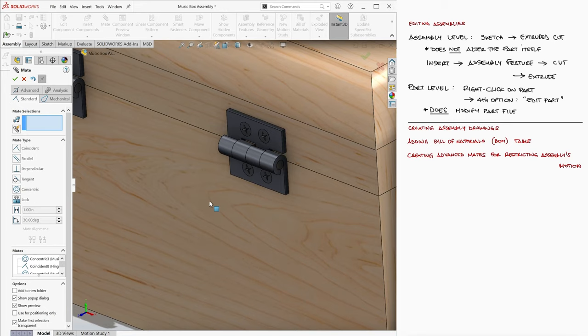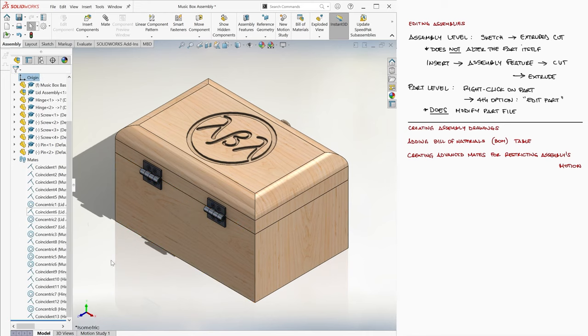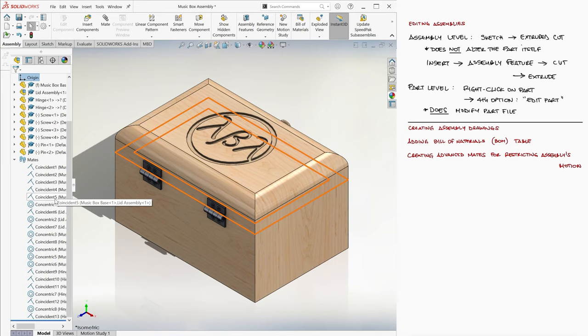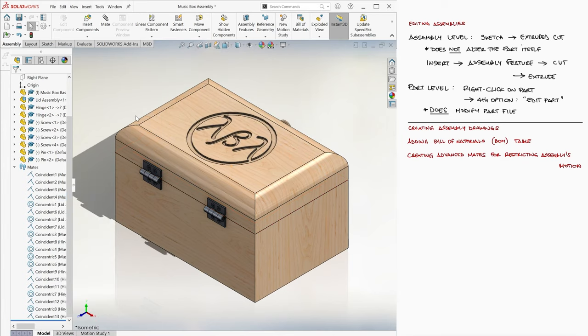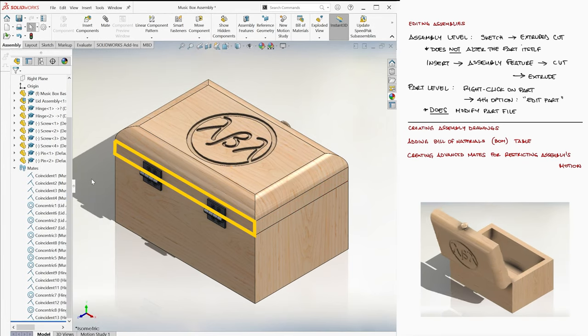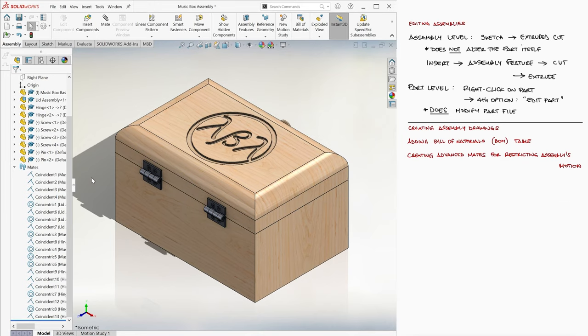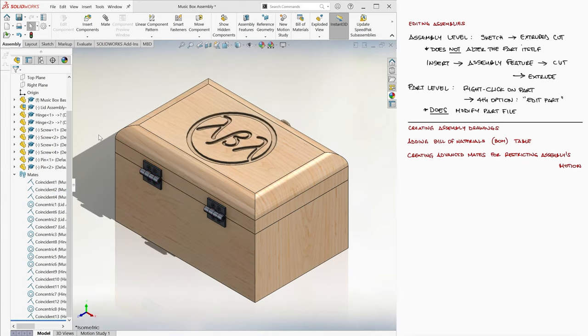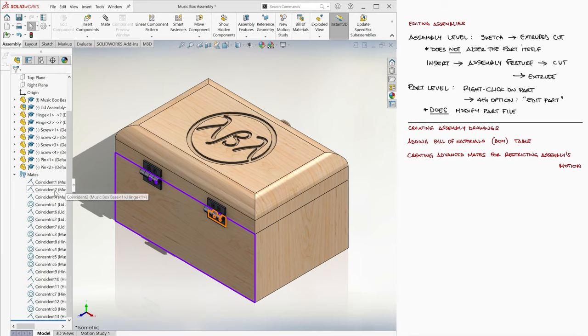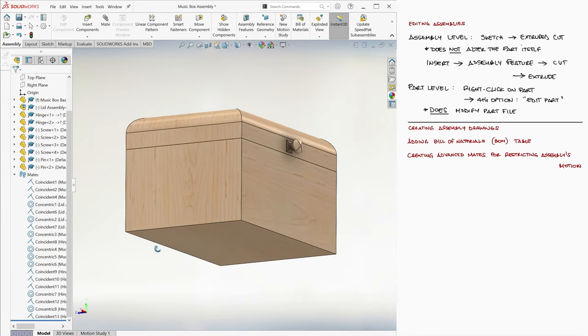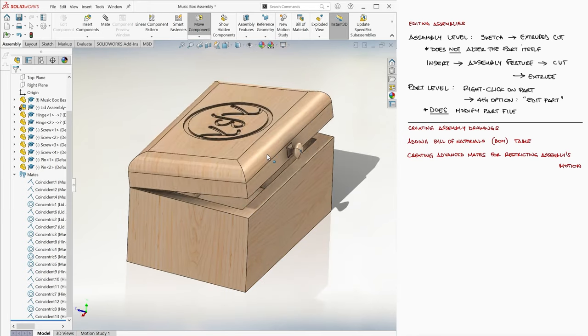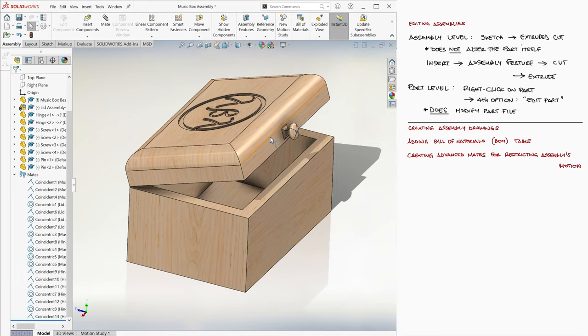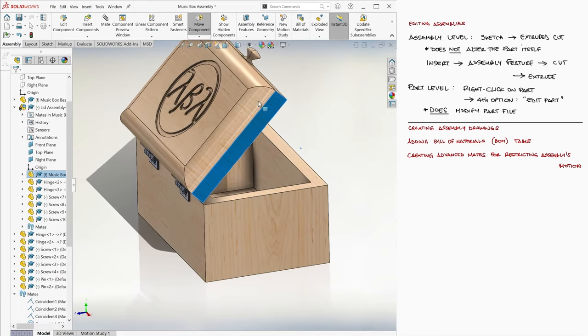Now that the entire assembly is completed, we can remove the mates that are restricting the lid from leaving its current position. If we want the lid to open, we obviously have to delete the mate that keeps the horizontal faces together, otherwise the lid is glued to the base. As the lid opens, the back face will tilt backwards, which means we have to get rid of this other coincident mate. We'll keep the third mate since these surfaces will always be coplanar as the lid opens. Now we have a working lid for this music box.